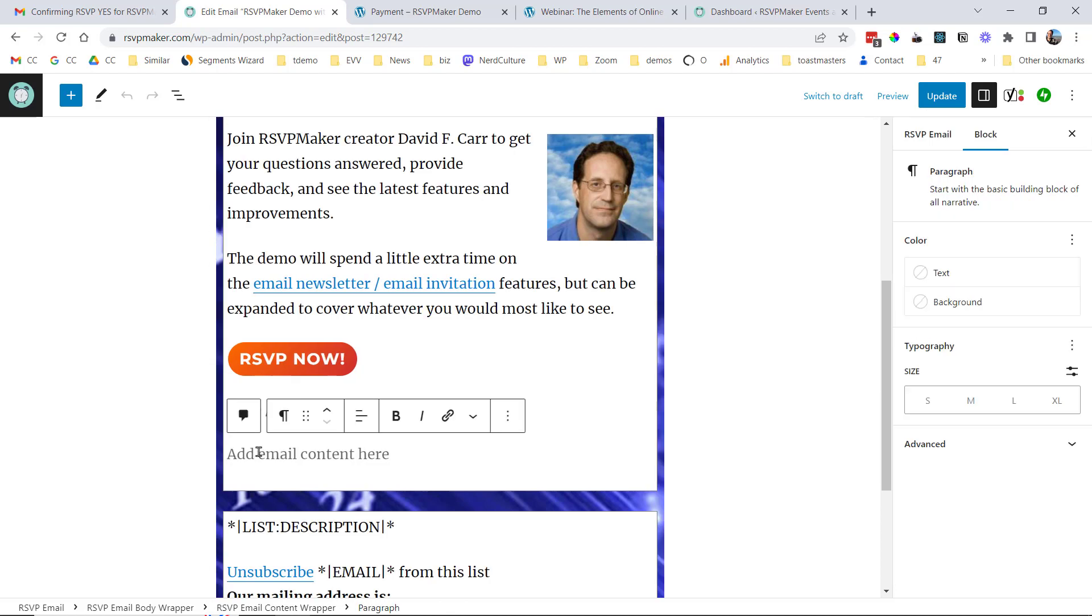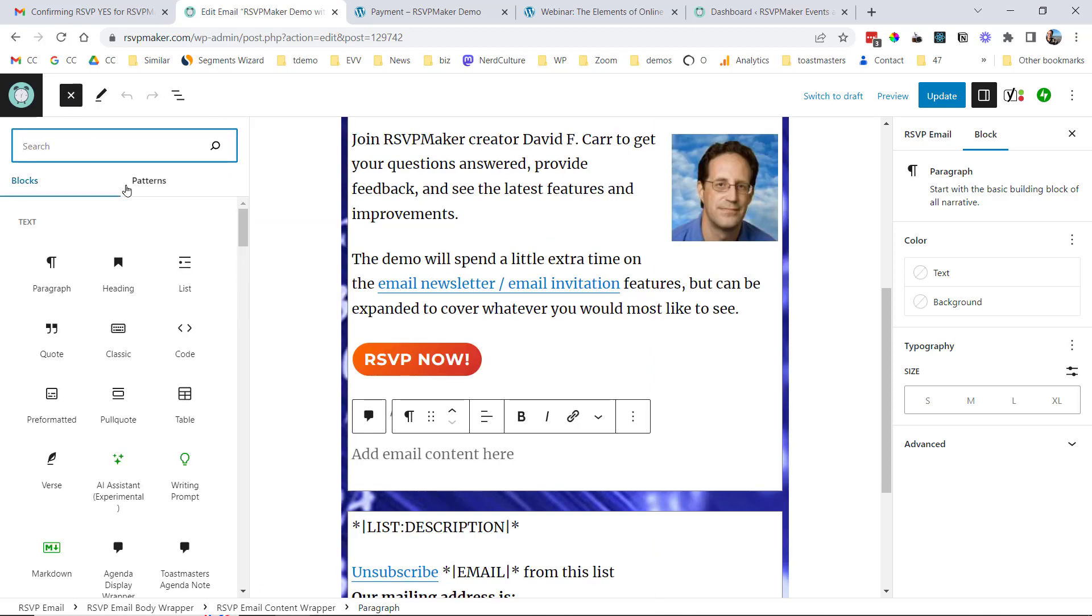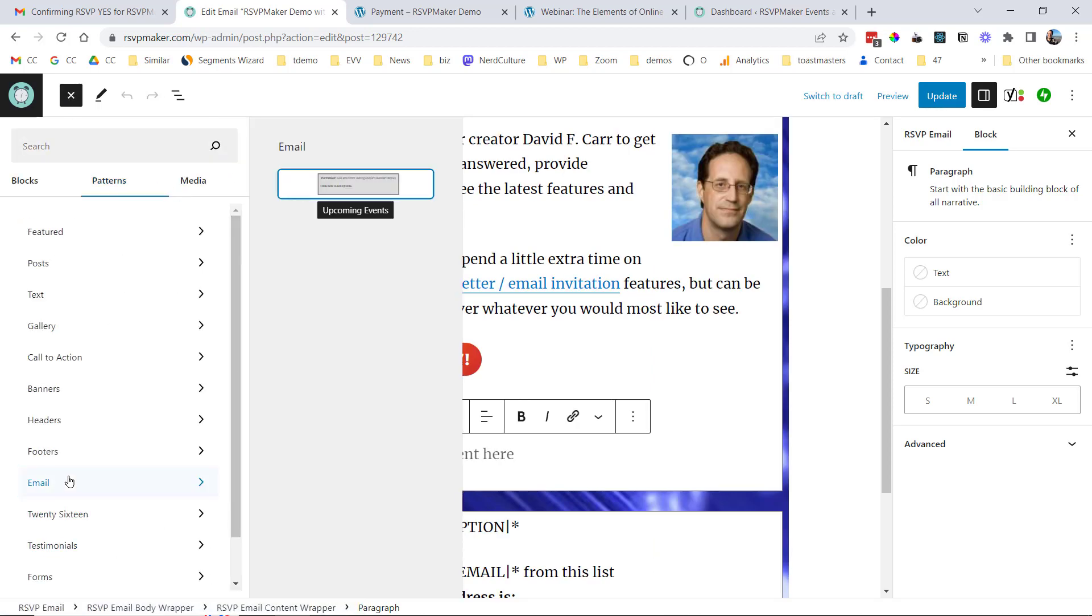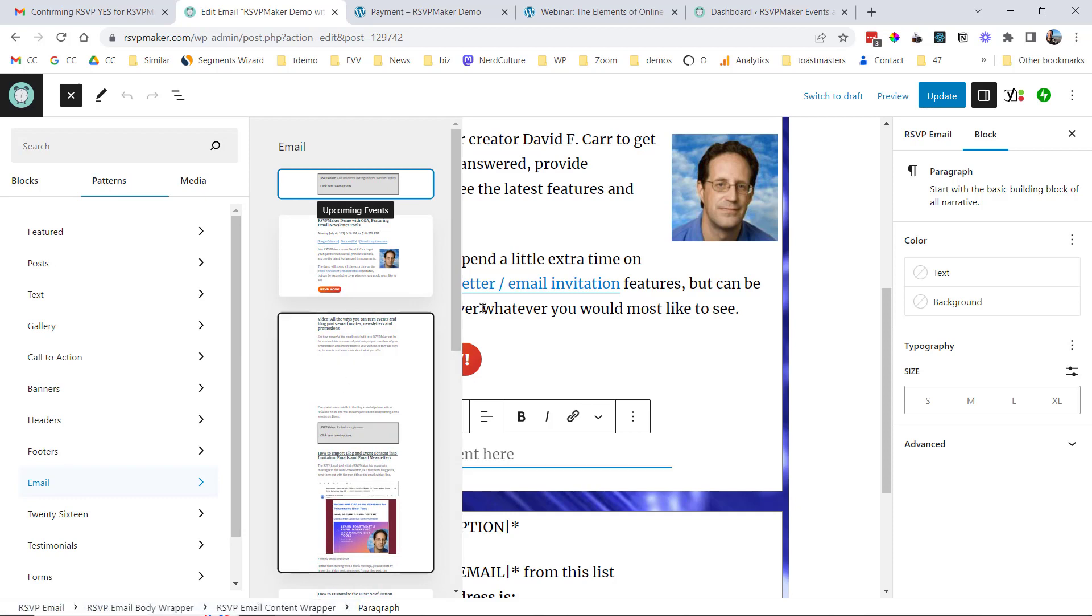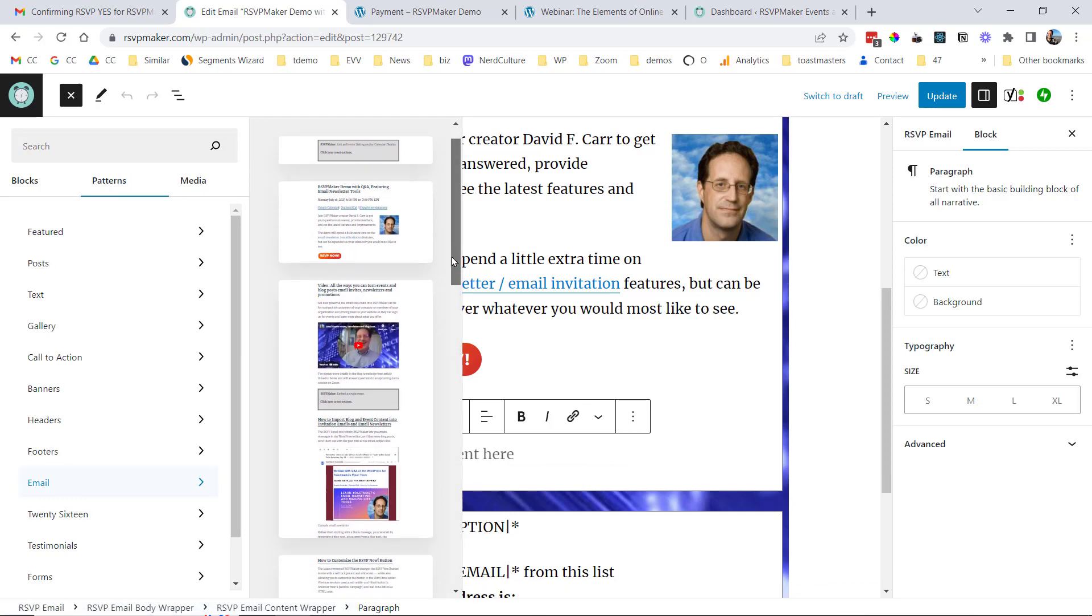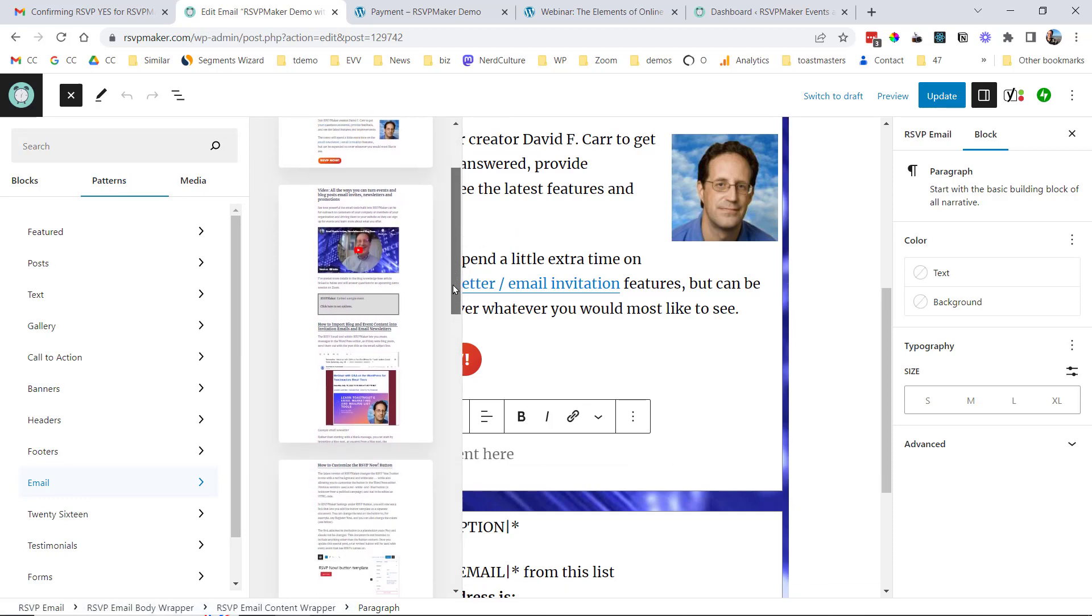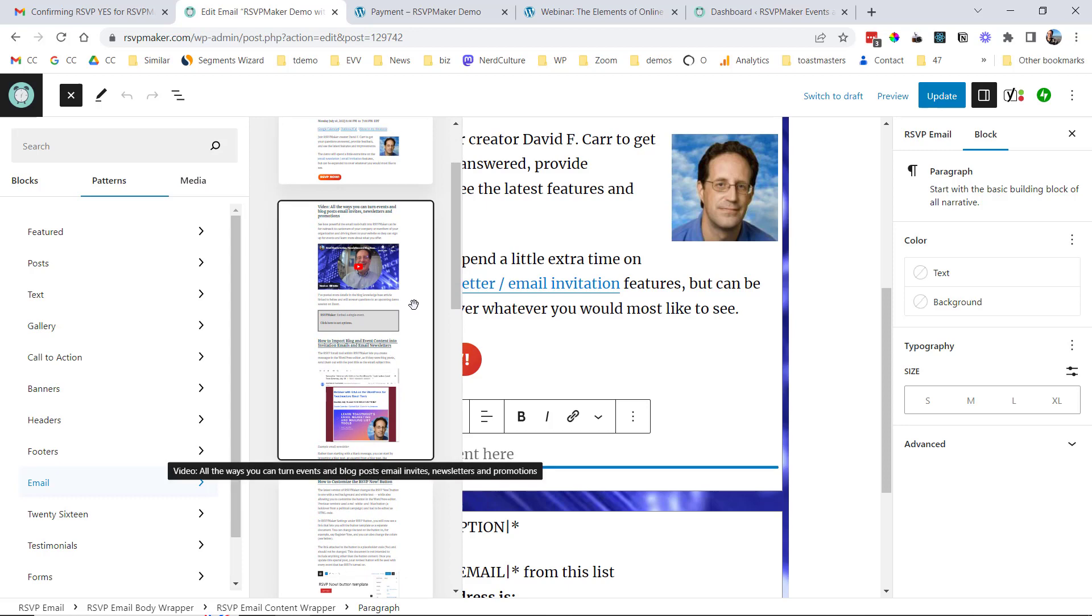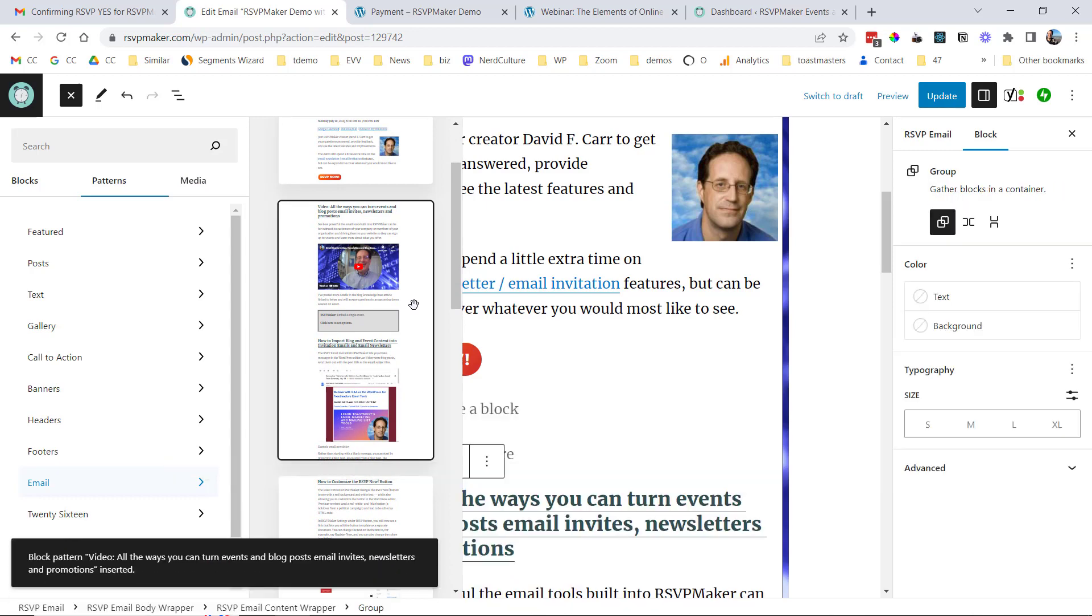And maybe I want to add a little extra content in here. I'm going to go into Patterns. And Patterns is a way of including predefined content. So I'm going to grab a blog post and I'm going to include that too.